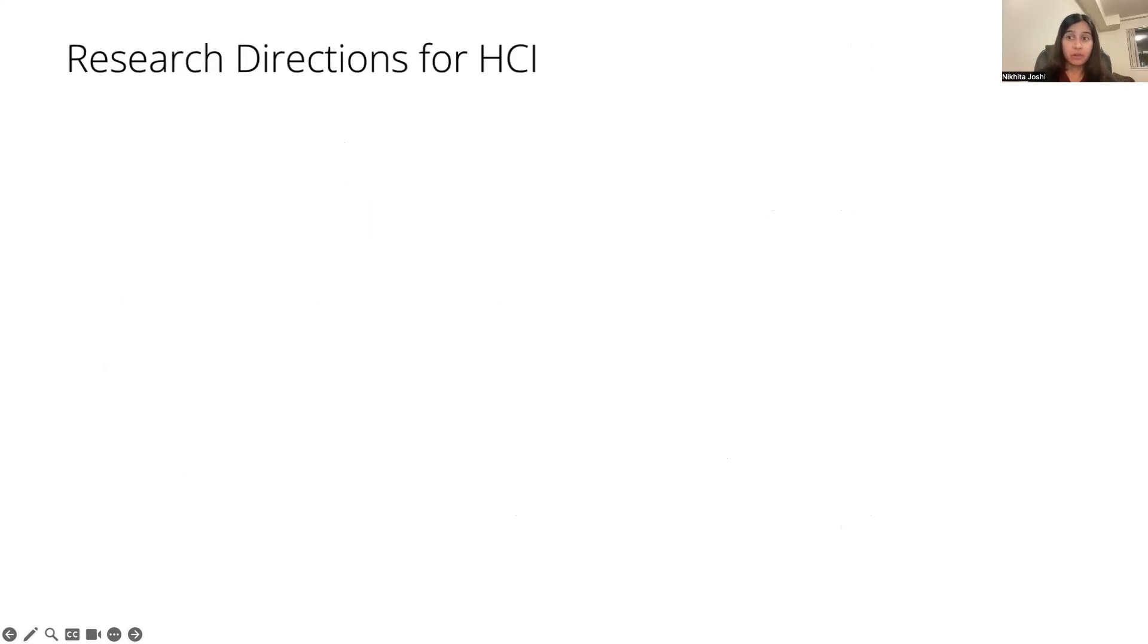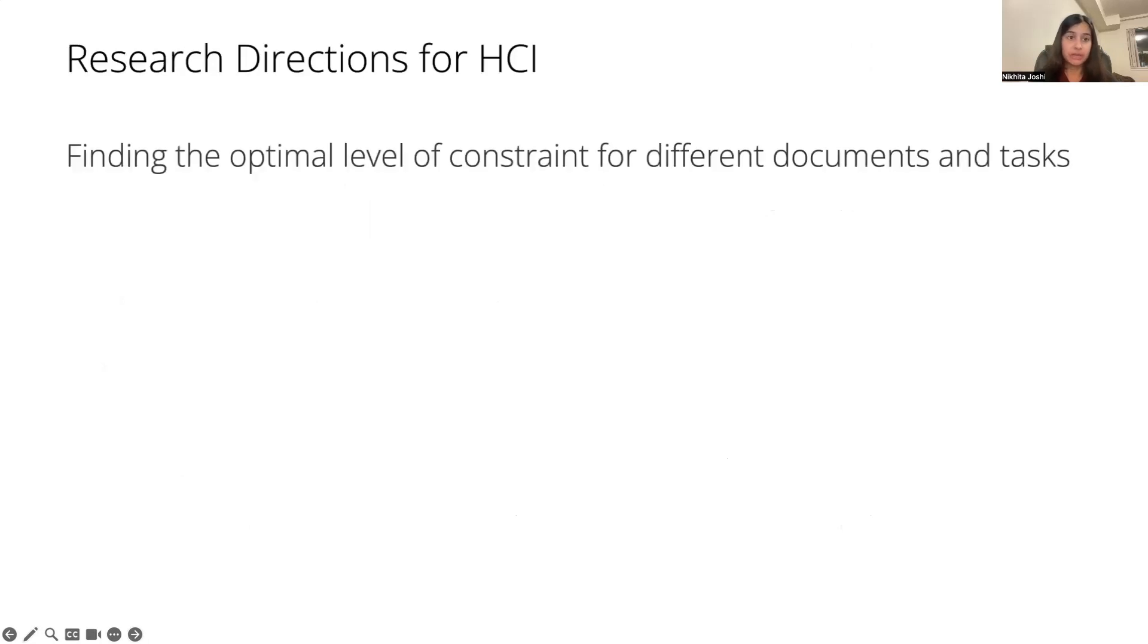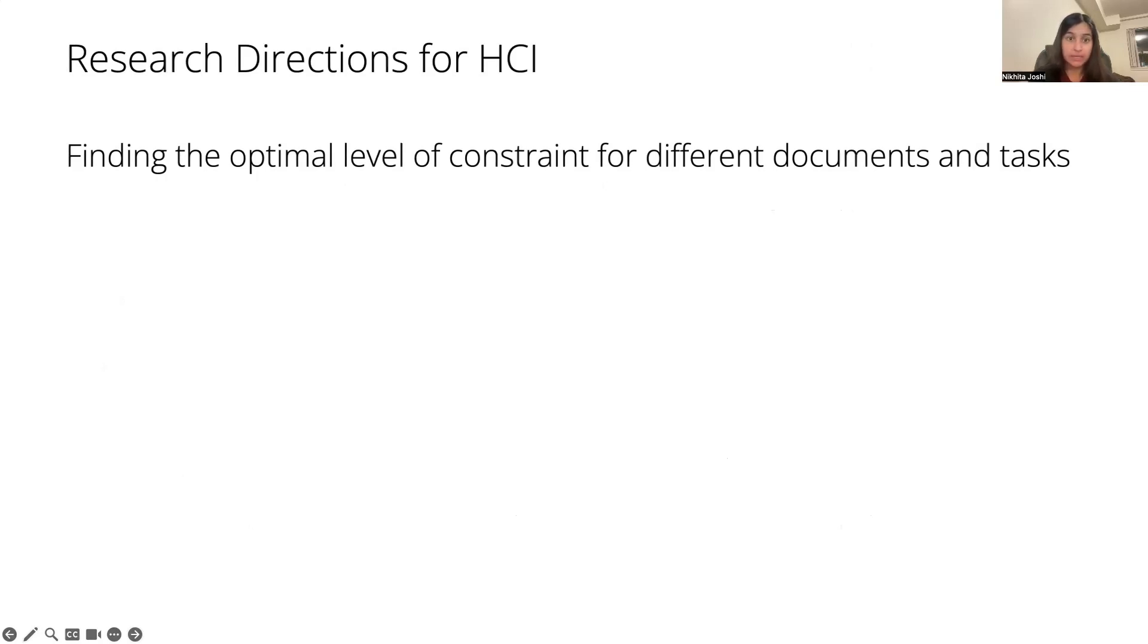There are several opportunities. For example, in our study, we identified 150 words as an optimal limit for the types of documents and tasks that we had picked. But of course, this does not transfer, and identifying the optimal level is an important next step.